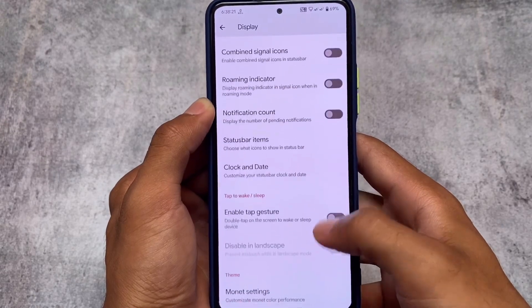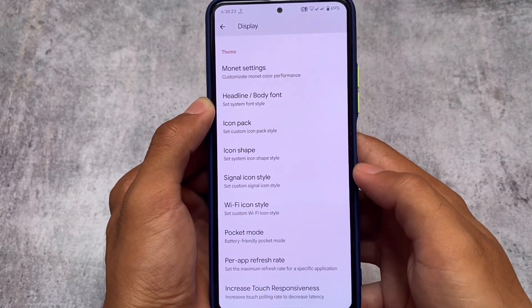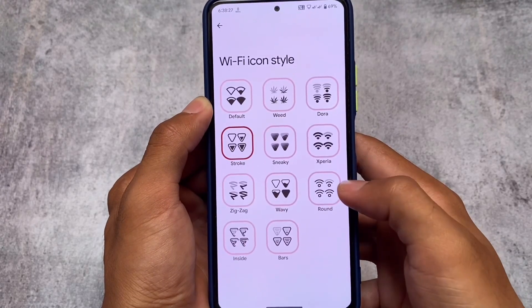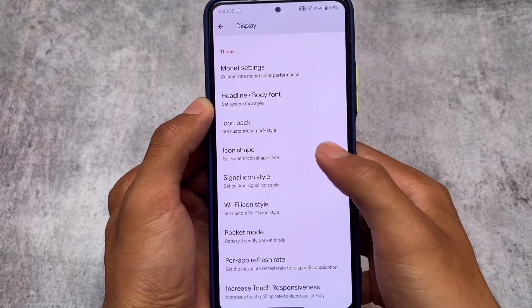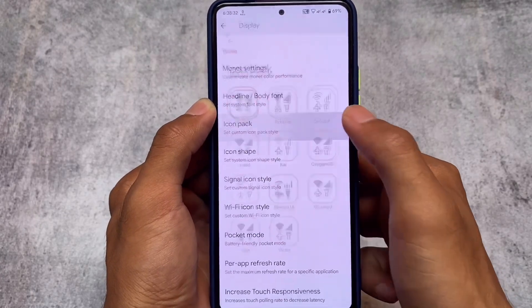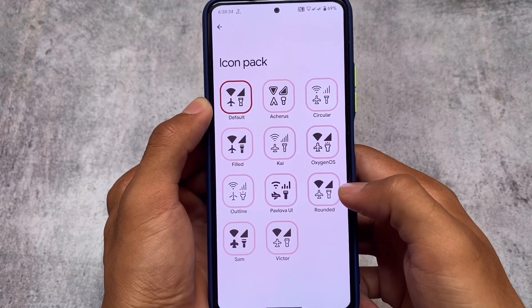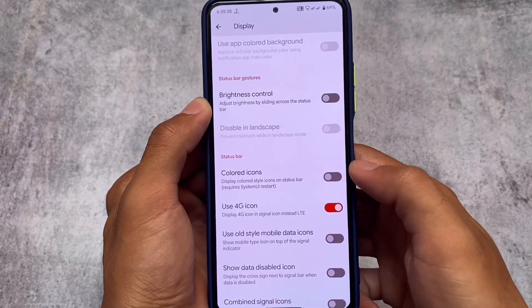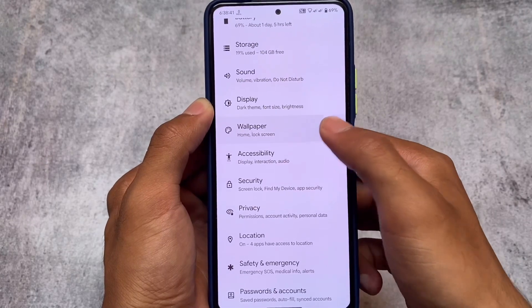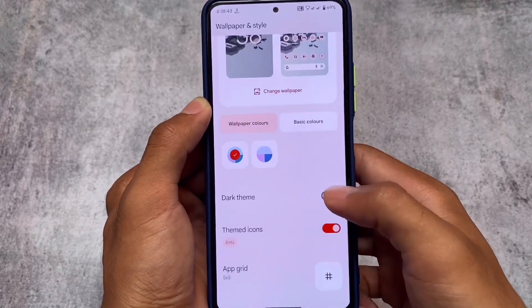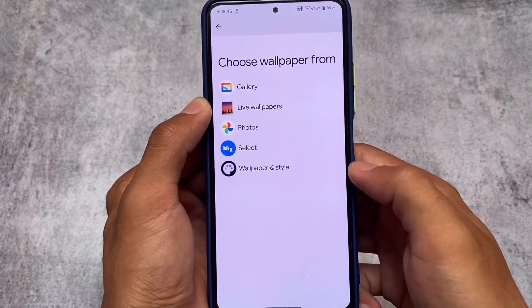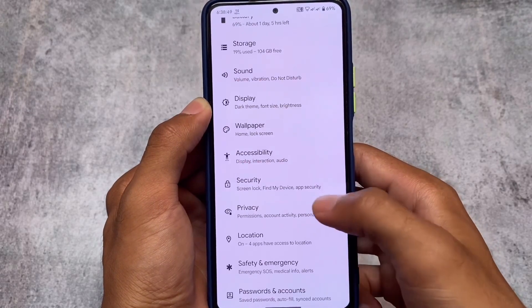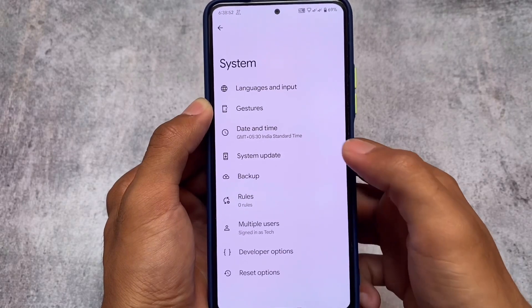There are status bar and theming customizations like icon shape and icon customization, which you'll find in most custom ROMs. The difference here is that this ROM doesn't have a specific dedicated hub for all customizations. Other options like wallpapers and styles, security with face lock, fingerprint lock, and app lock are all present.